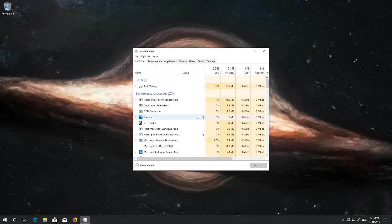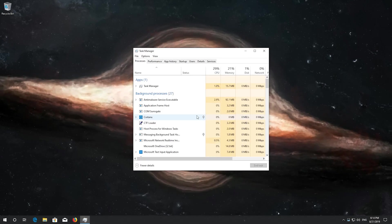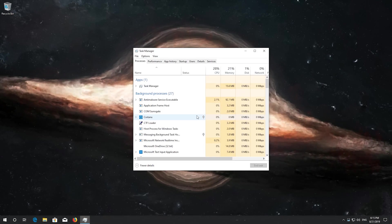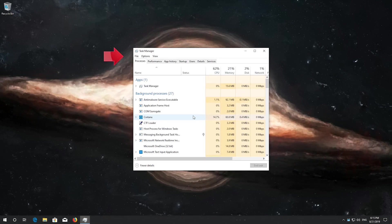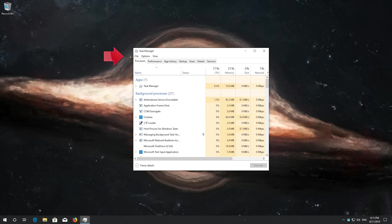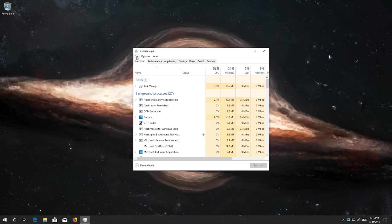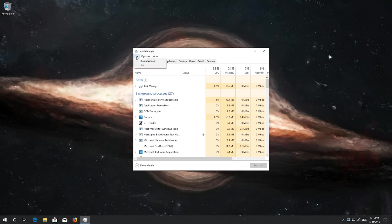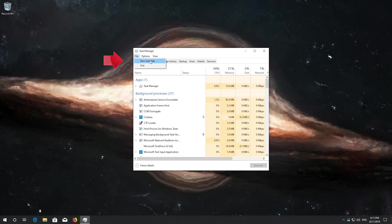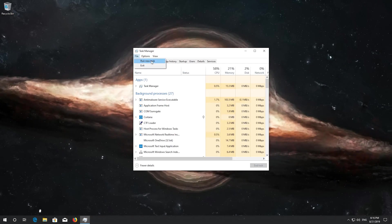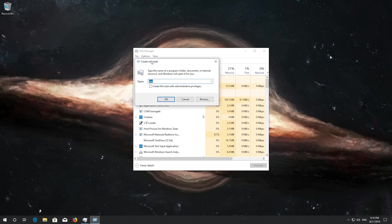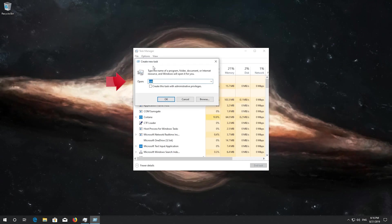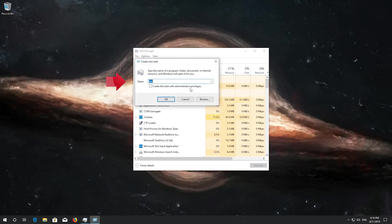Open your Task Manager again. Click on File, select Run New Task. Type PowerShell and open it as Administrator.